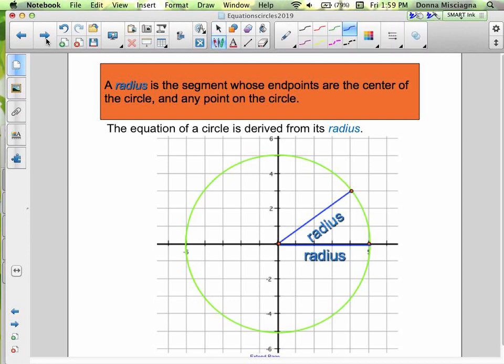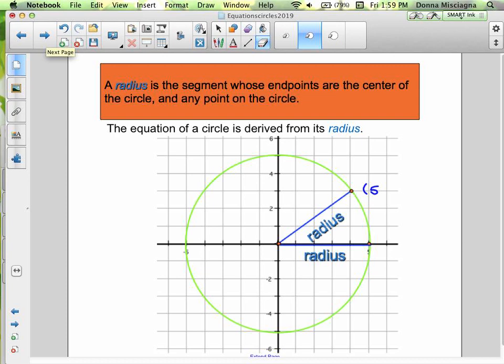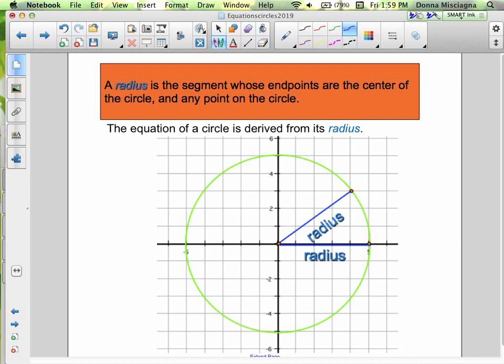Here we have two different radii drawn in. We have one located at (4, 3), and the other one is at (5, 0).